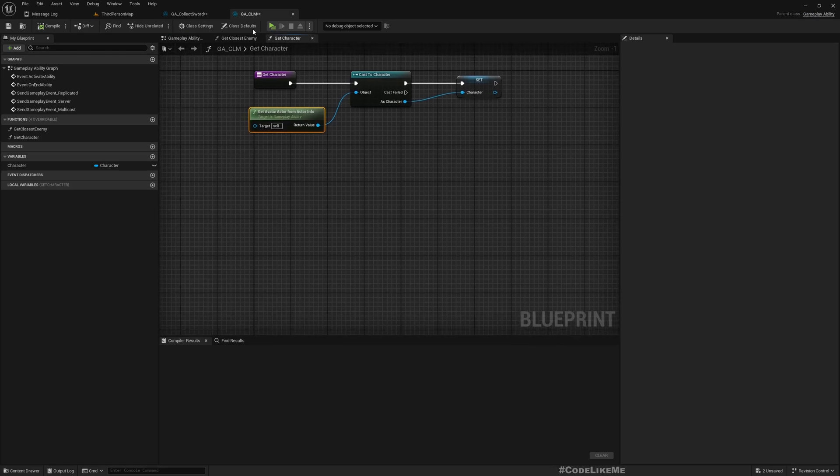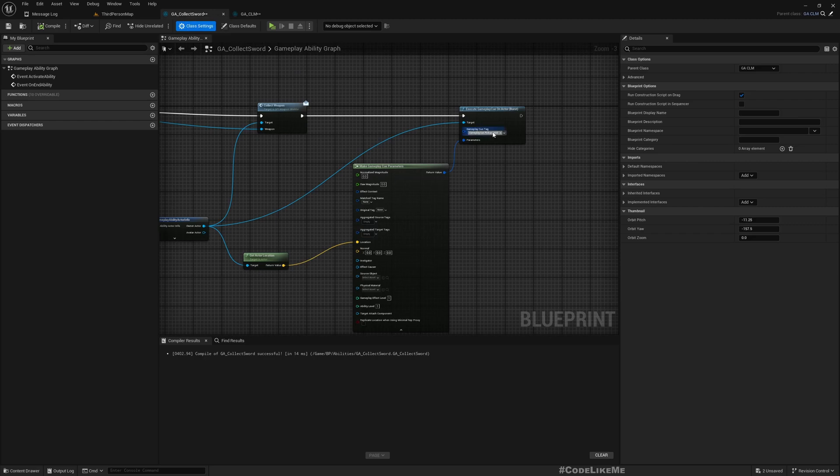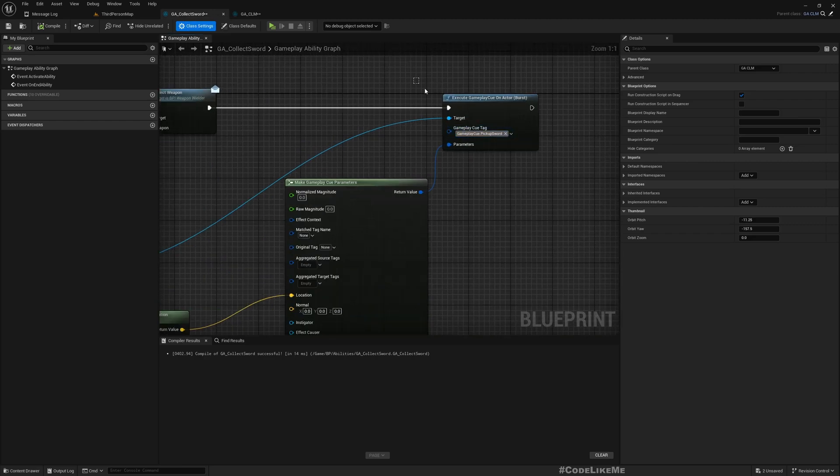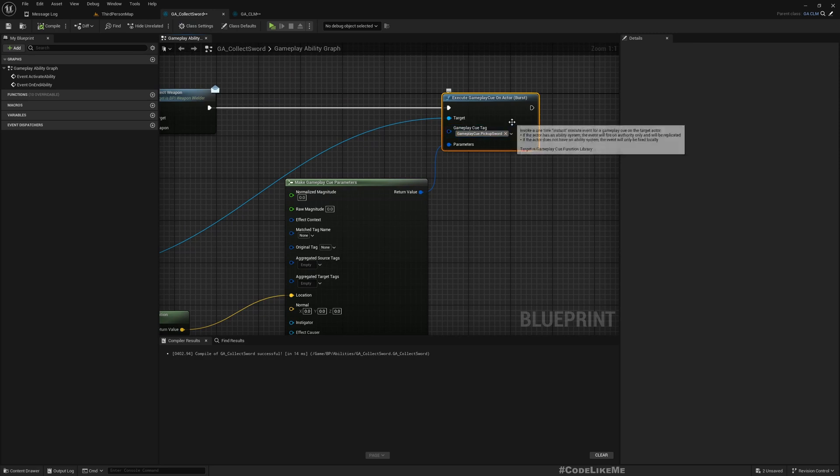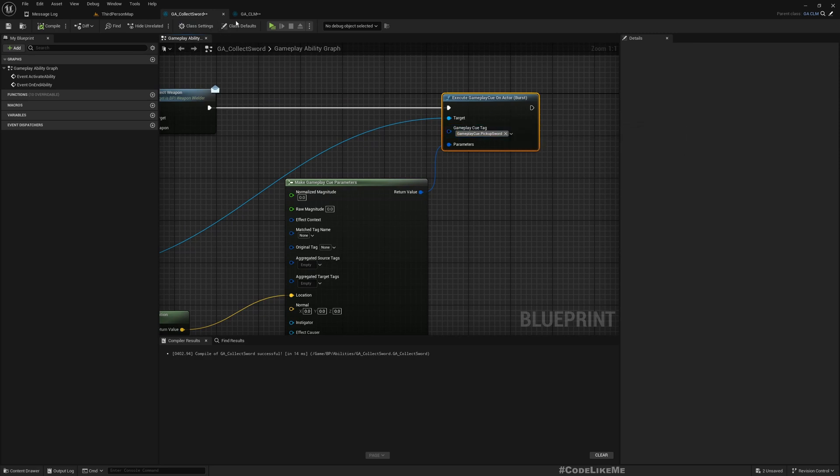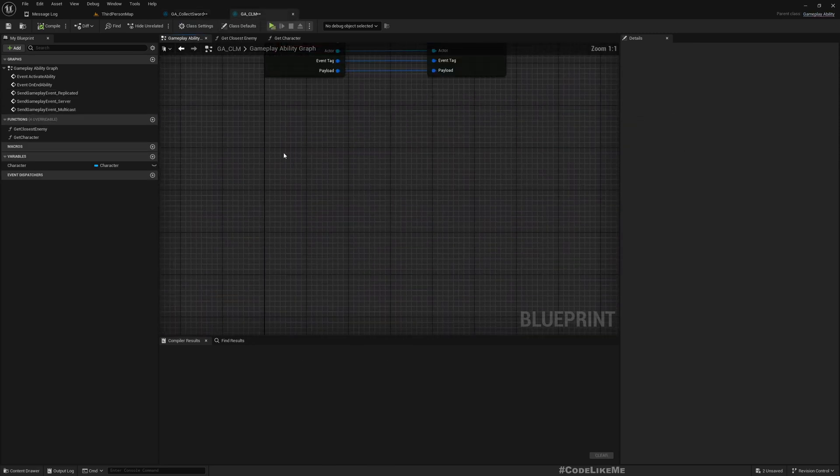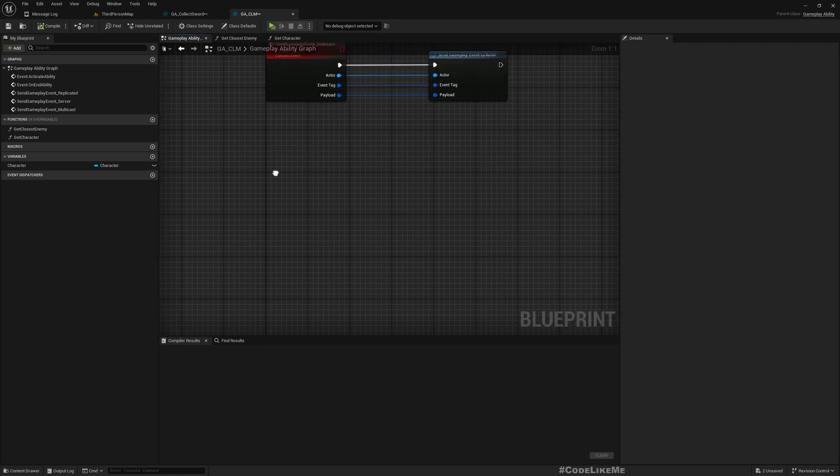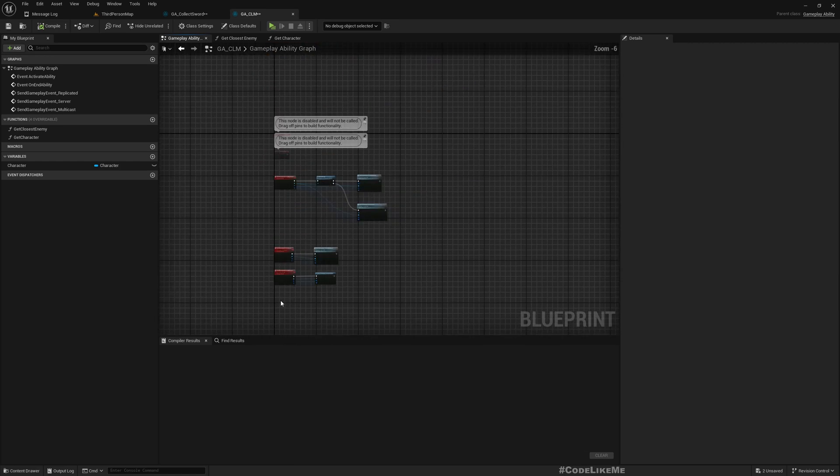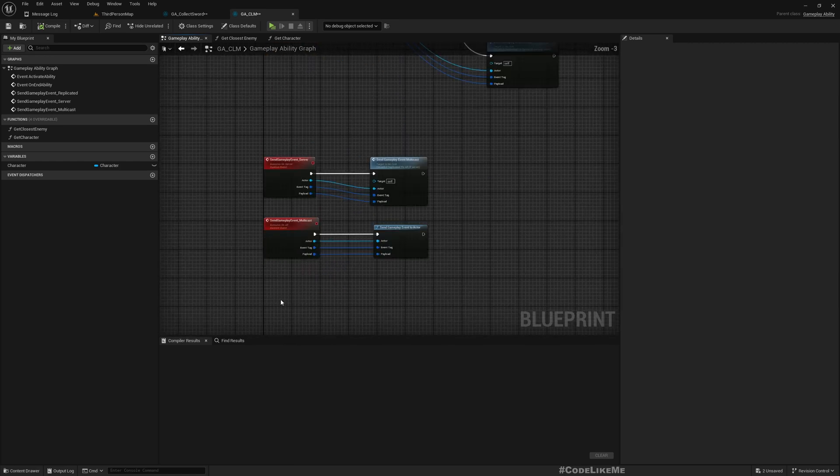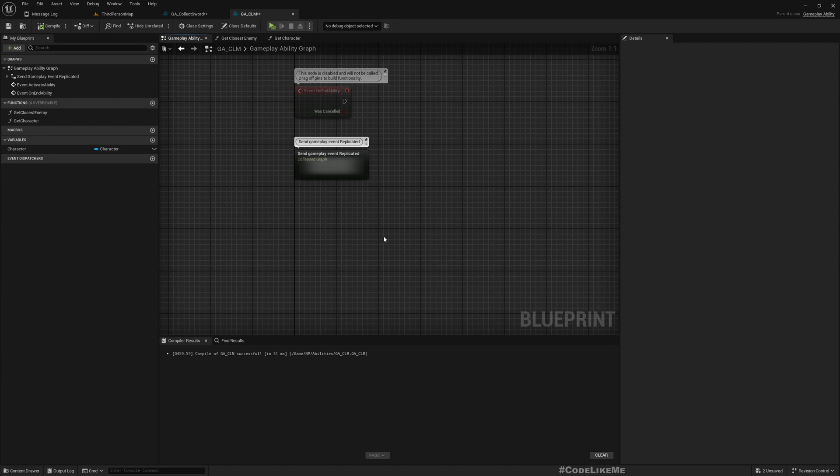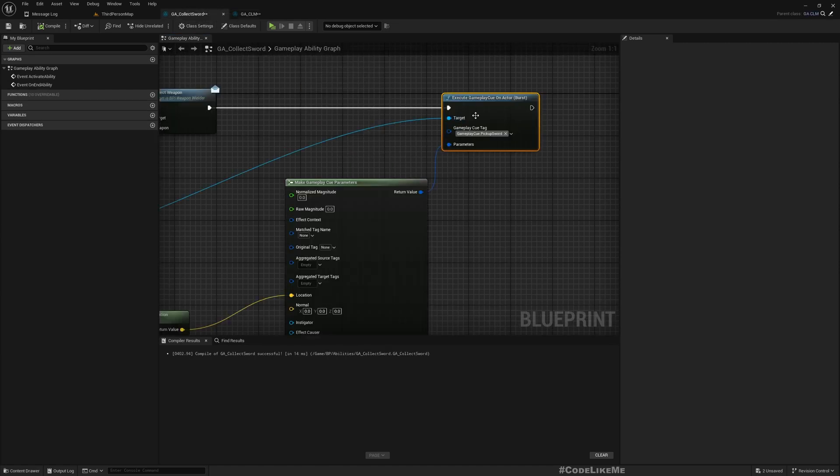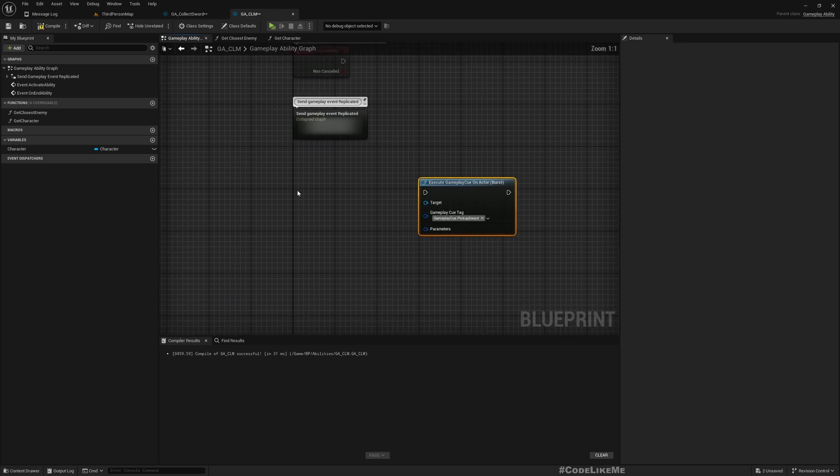Now go to the GA_CLM and the event graph. So this is what we want - execute gameplay cue on actor in a replicated manner. Let me paste here. Let me copy this and paste here.